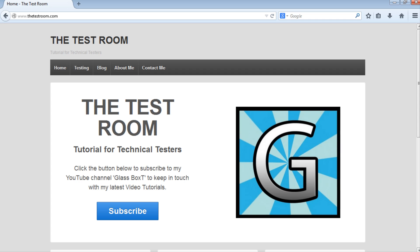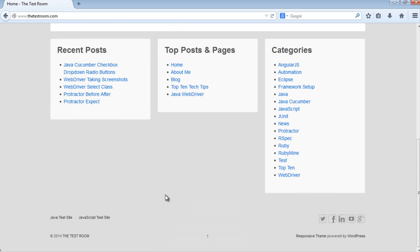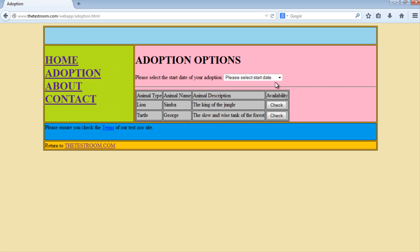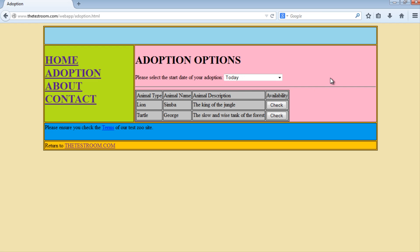We'll also briefly discuss the advantages of doing this. So as always, let's navigate to our Java test site. The scenario we're going to automate is: once we're on our Java test site, we're going to click on Adoption, go to the dropdown, select one of the values - we'll select Today. It's a pretty straightforward scenario: click on a link, select an item from a dropdown - effectively no more than three steps.